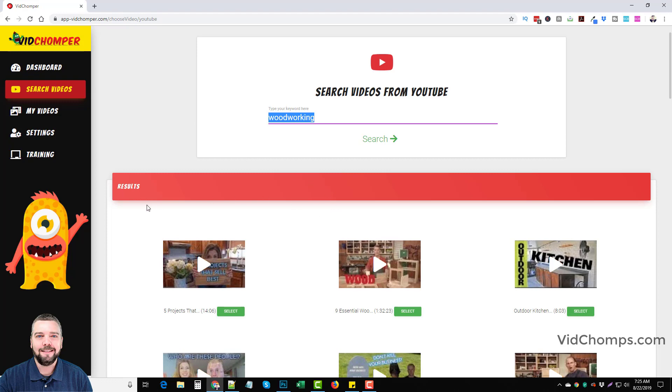But with VidChomper, the videos are already made. You just got to take them, trim them, add a call to action and upload them. And that's it.